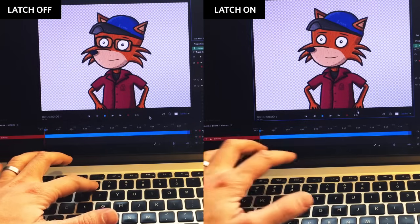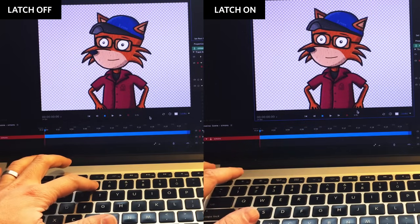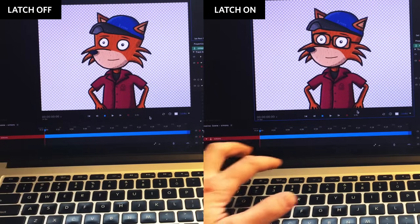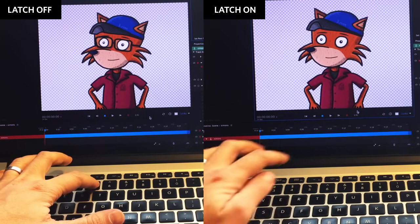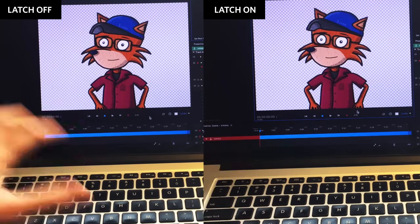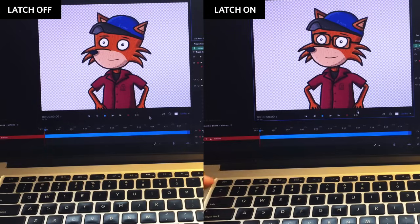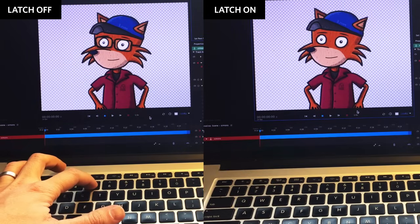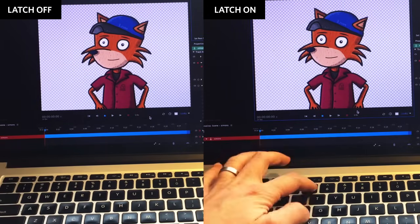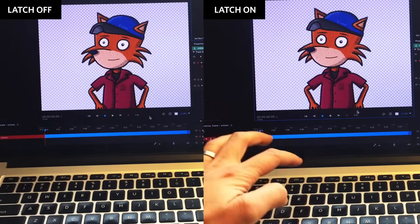Typically, I use Latch for anything I want to show for longer periods of time, and keep it off for shorter, more fleeting expressions. But it's really a matter of personal preference. Try it out and see what works best for you.